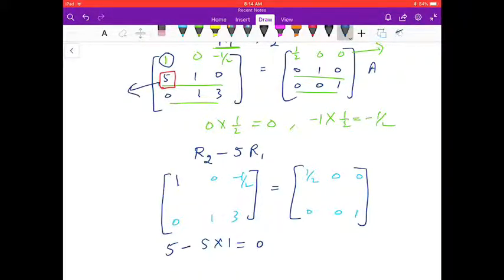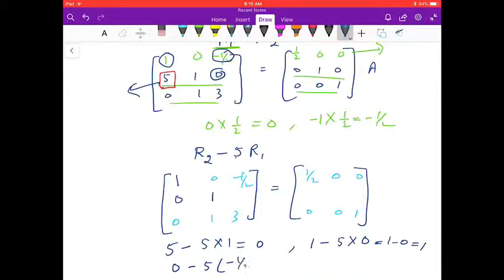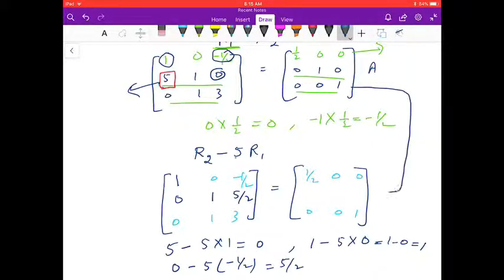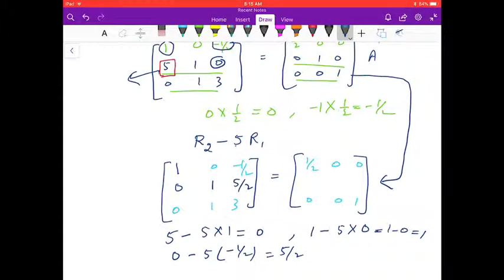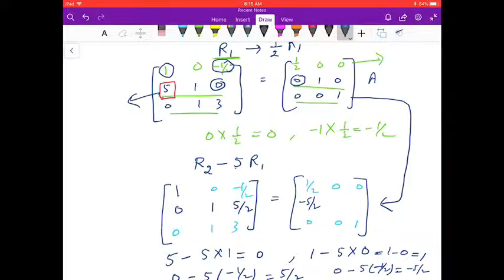Continuing R2 - 5R1: second element is 1 - 5×0 = 1. Third element: 0 - 5×(-1/2) = 5/2. On the right-hand side matrix for R2: first element is 0 - 5×(1/2) = -5/2. Second element: 1 - 0 = 1. Third element: 0 - 0 = 0. So the first column of the identity matrix is now complete.